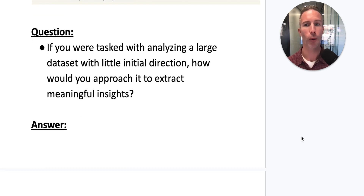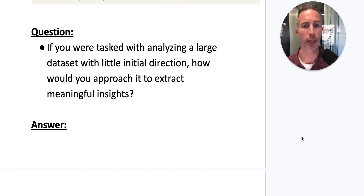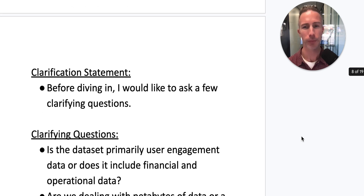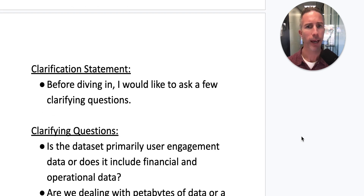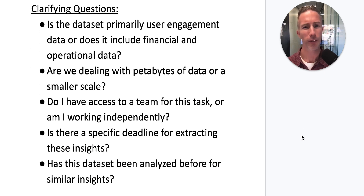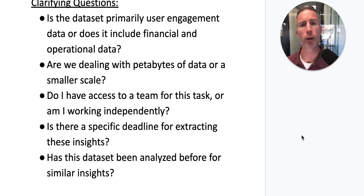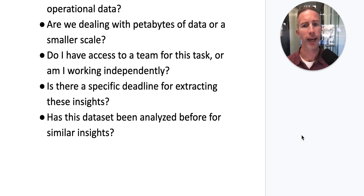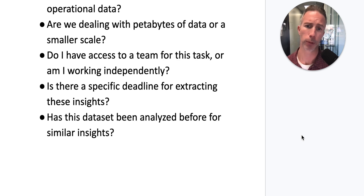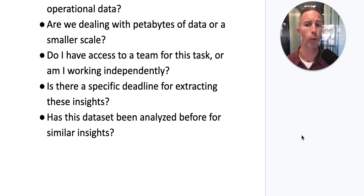Let's get back into flow and restate that question: if you were tasked with analyzing a large data set with little initial direction, how would you approach it to extract meaningful insights? Before diving in, I'd like to ask a few clarifying questions. Is the data set primarily user engagement data, or does it include financial and operational data? Are we dealing with petabytes of data or something on a smaller scale? Do I have access to a team or am I working independently? Is there a specific deadline for extracting these insights? And has this data set been analyzed before for similar insights?